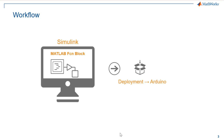We'll talk about MATLAB function blocks later in this video, but for now let me give you a quick demonstration of an audio processing application developed in Simulink. I have implemented audio effects on a sound clip, generated code using Simulink, and then deployed the code to an Arduino MK1000 board.